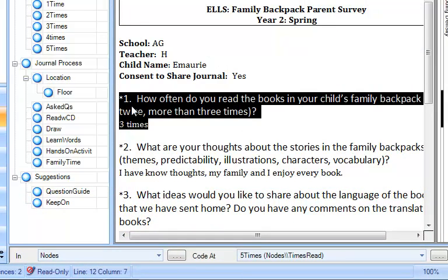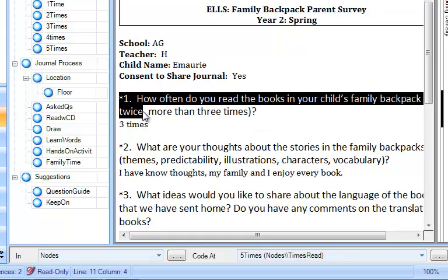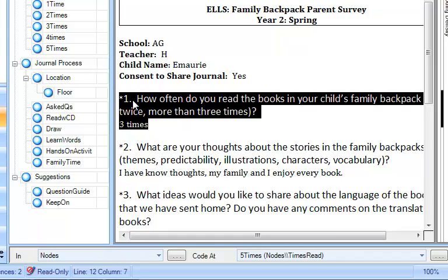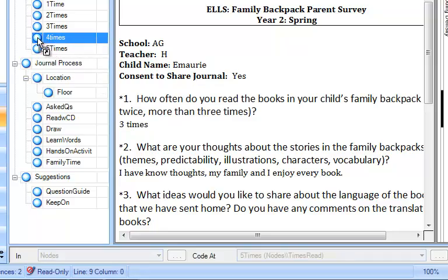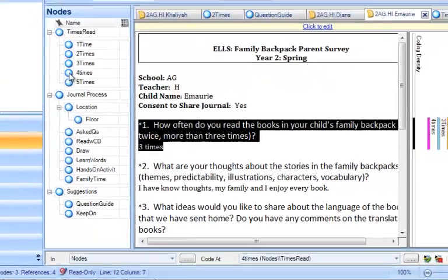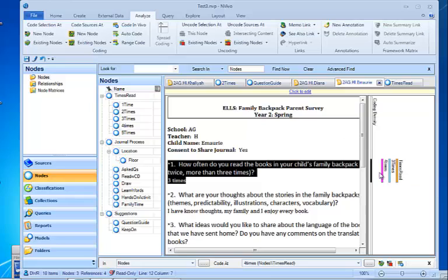Now there's another way to do that so we're going to cause ourselves the same problem one more time. This time I'm going to drop it into four times and we see we can tell that's happening over here by looking at the coding stripes.